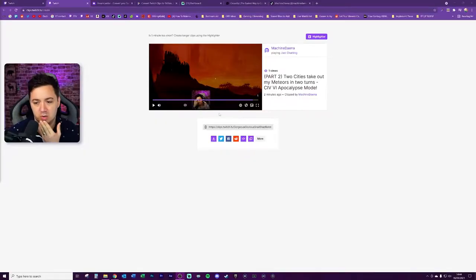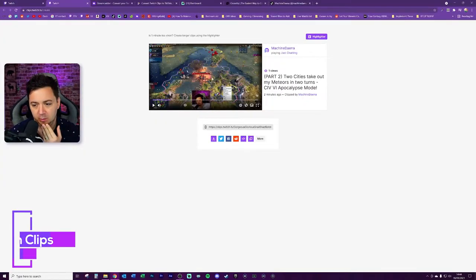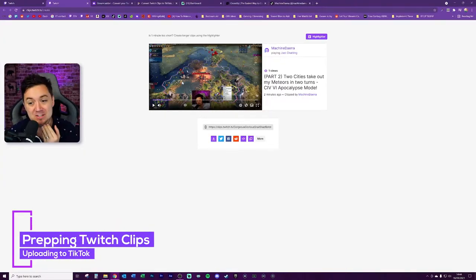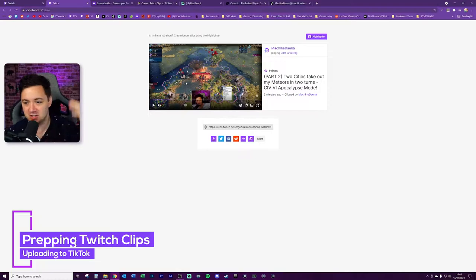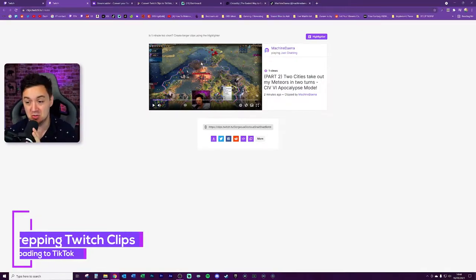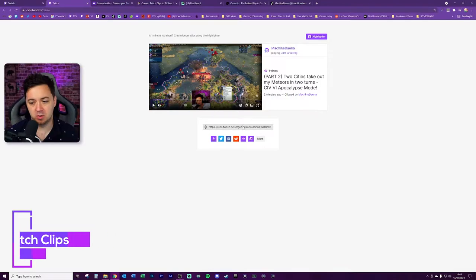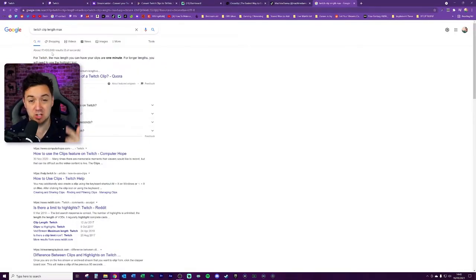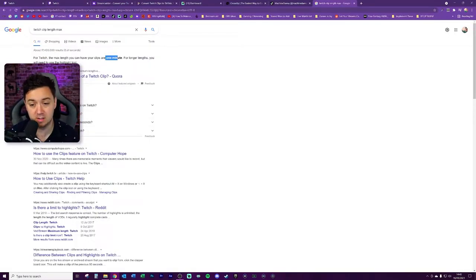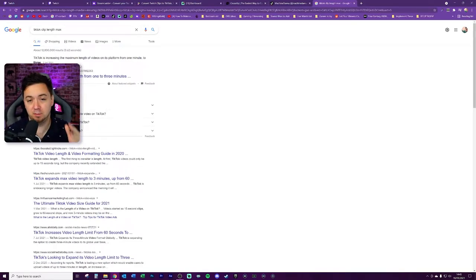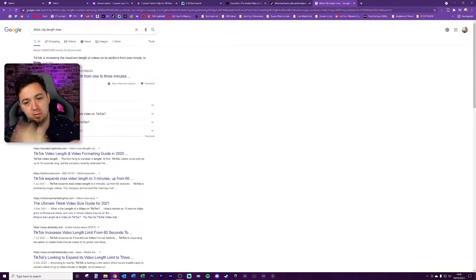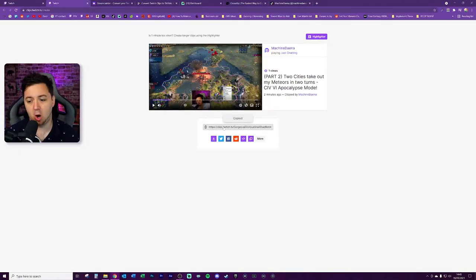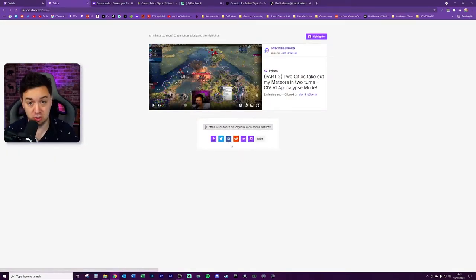So I've got this Twitch clip here of one of my cities getting killed by a meteor in Civilization 6. If you're interested in Civ 6 content, feel free to check my stream out - I play it once or twice a week. All you need to do is make the clip itself. For Twitch, the maximum length of a clip is one minute. For TikTok they've actually just increased the maximum length from one minute to three minutes, so your Twitch clips will always be compatible. You need to copy the URL for the Twitch clip.